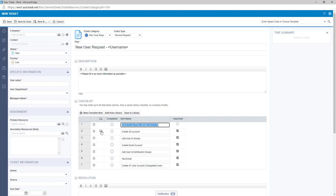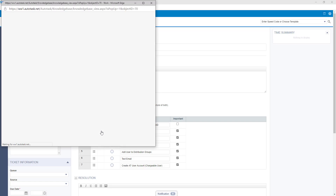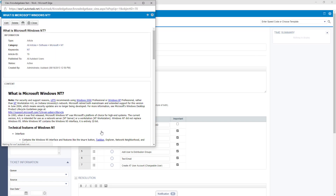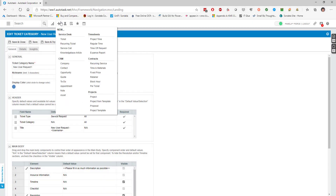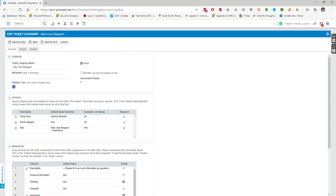You'll also notice against the checklist there's a little book icon, which links into the knowledge base. So you can link a knowledge base article to each checklist item - for example, linking to an article on how to check and create accounts in Active Directory. This gives your users the ability to check items off and access guidance on how to complete each step. That's how you go ahead and create a ticket category, potentially for new user requests in your business.